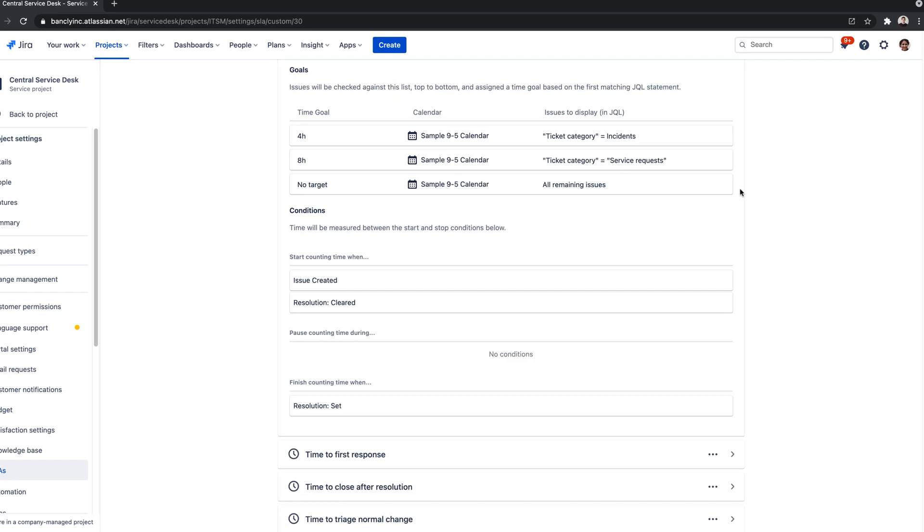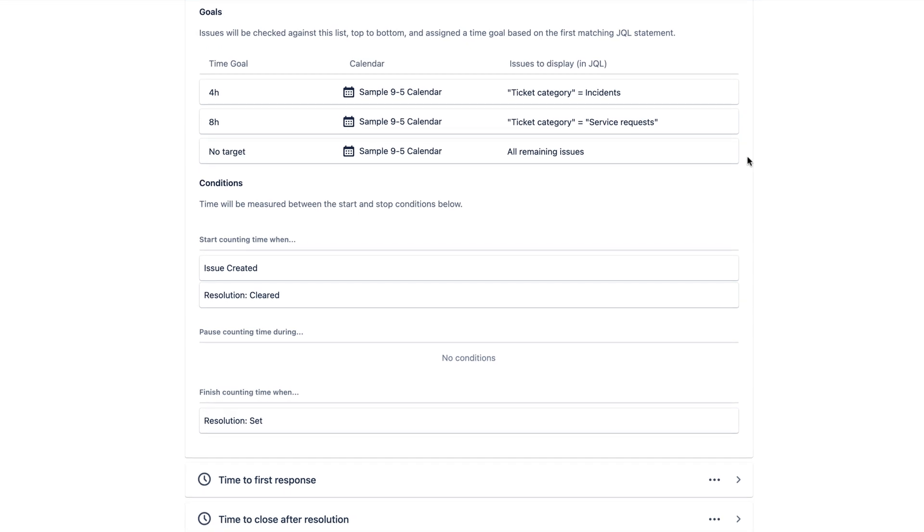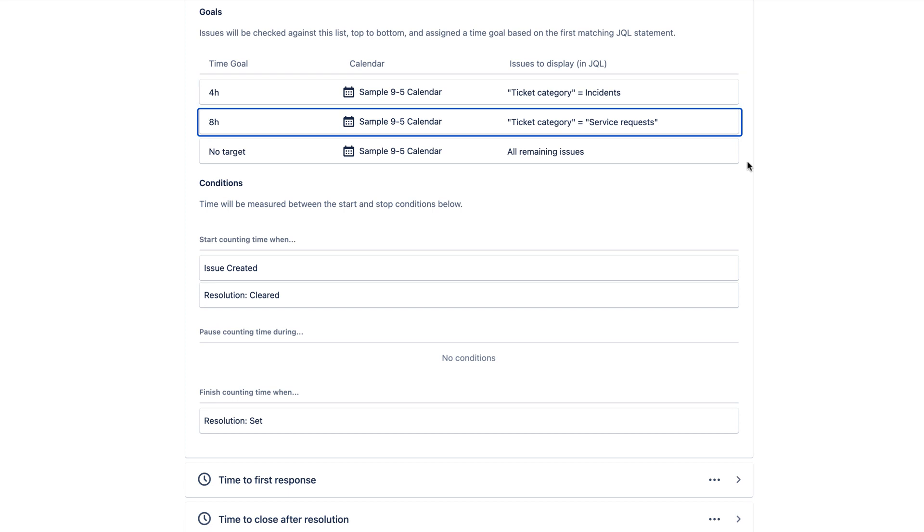In our example, we wish for agents to resolve incidents within a 4-hour time period and service requests within an 8-hour window.